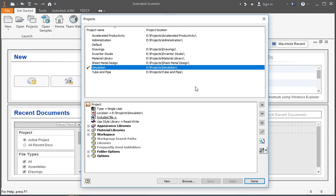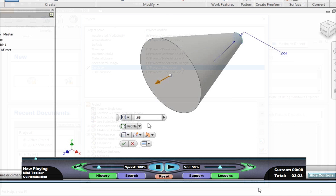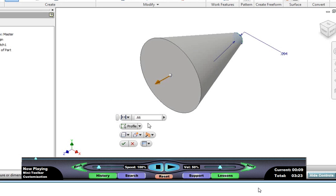Now that you know the goal of the course, I want to tell you how to prepare for it. First, you need to make a simulation project, so your workspace folder will be the simulation folder. When you're watching a lesson, as you are now, you can click any of the buttons on the bottom of the control panel.